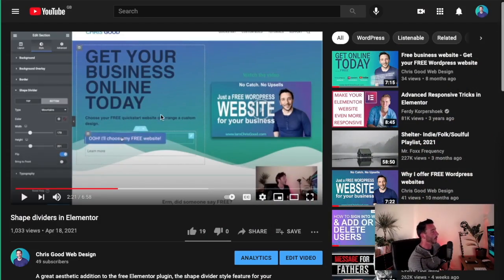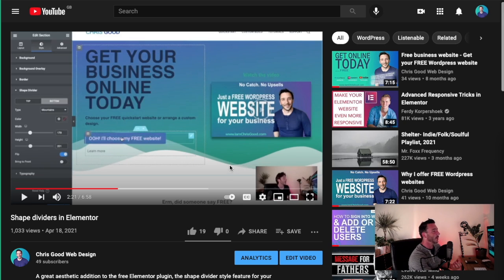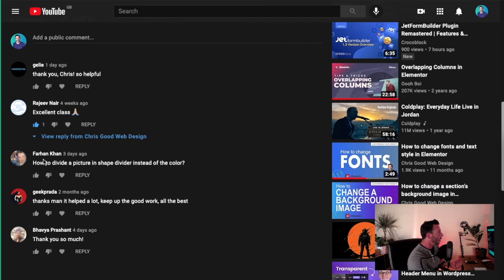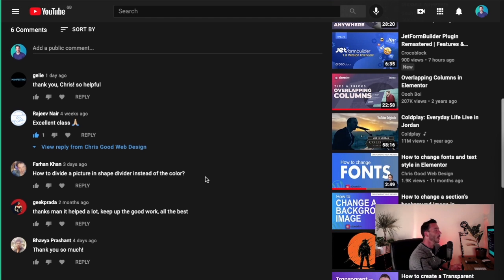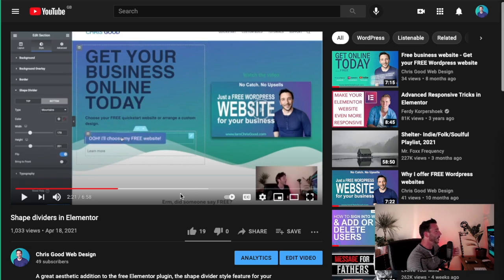In that tutorial, if you haven't seen it, I looked at how to create shape dividers for our sections — it makes our website have a bit of a pop. But I demoed that with just using color or gradient backgrounds. Farron asks how to divide a picture in a shape divider instead of a color, and that's fair enough, so let's cover that in this tutorial.